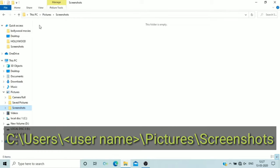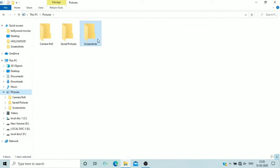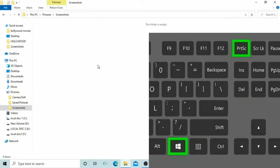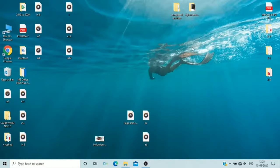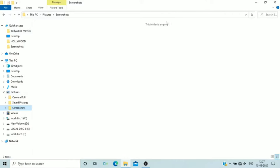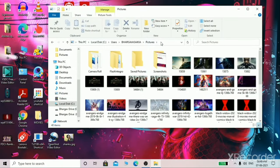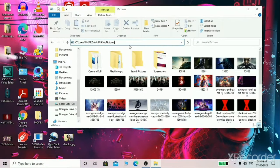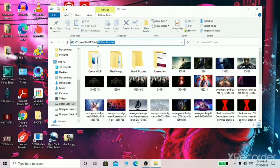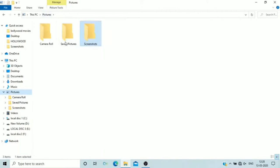This is the default file location for screenshots, whatever we are taking just by pressing Windows and Print Screen key. Those screenshots are supposed to be here in this Screenshots folder, and this Screenshots folder is supposed to be here in the Pictures library.